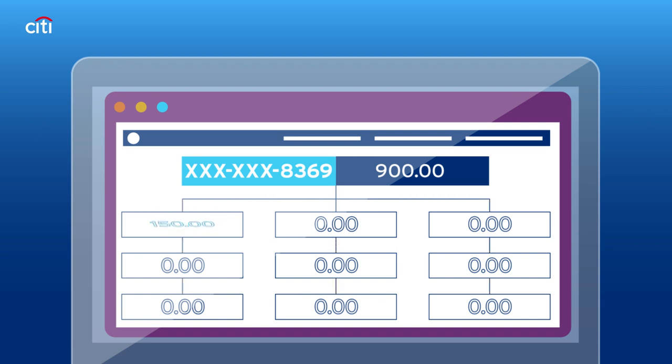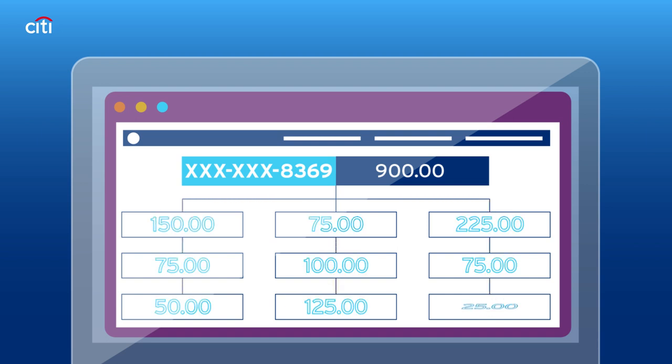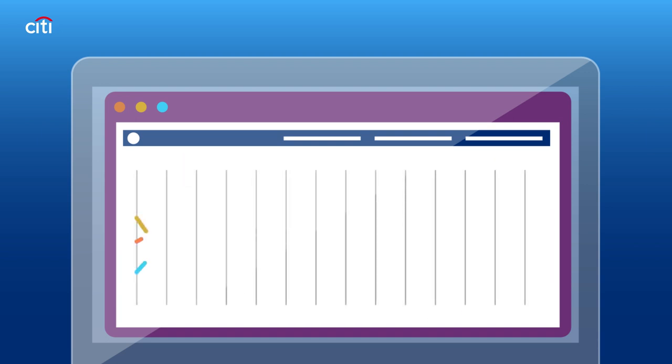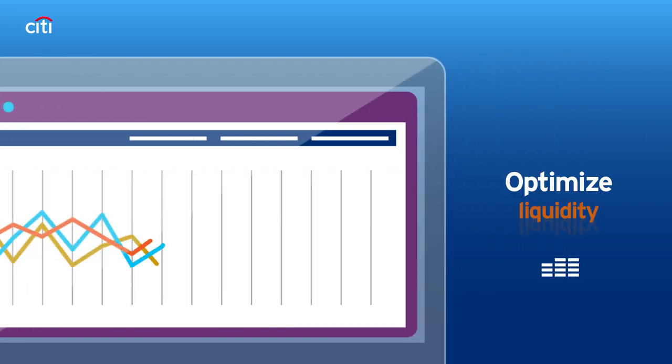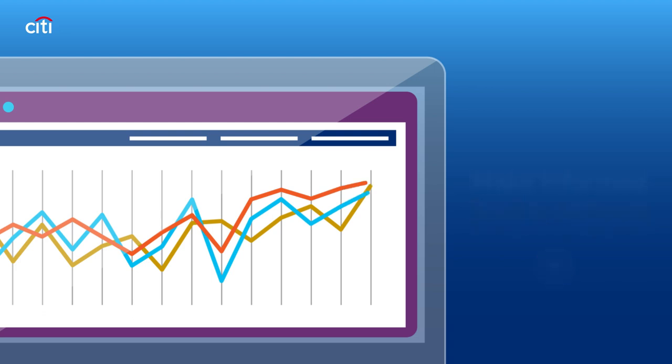The balances in the virtual accounts are only a representative view. With a centralized view of real-time cash positions, treasurers can optimize liquidity and make more informed funding decisions.